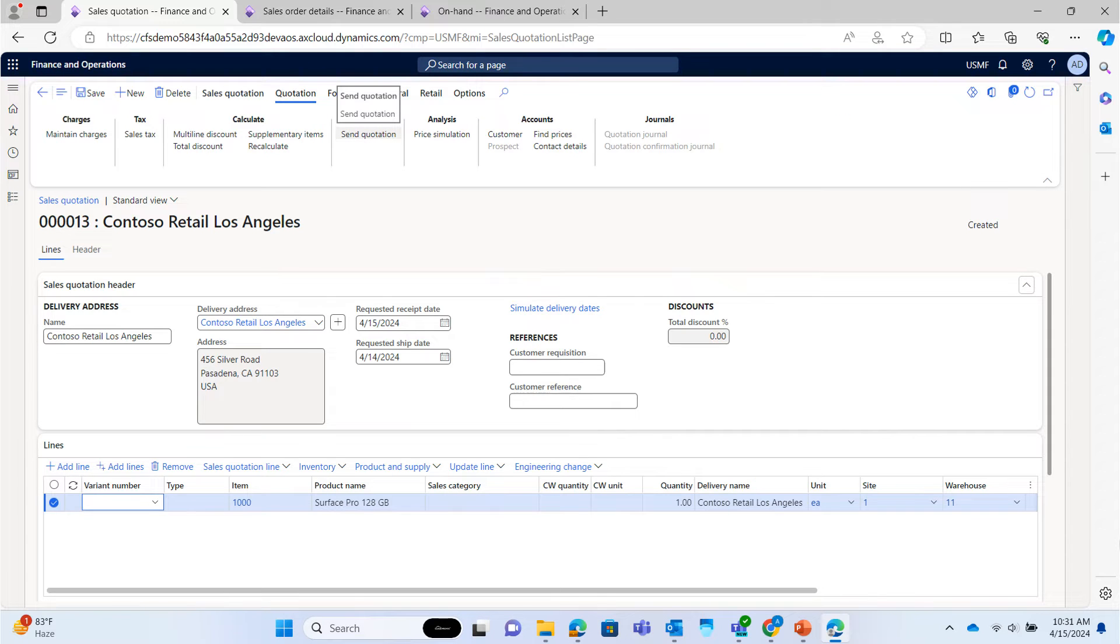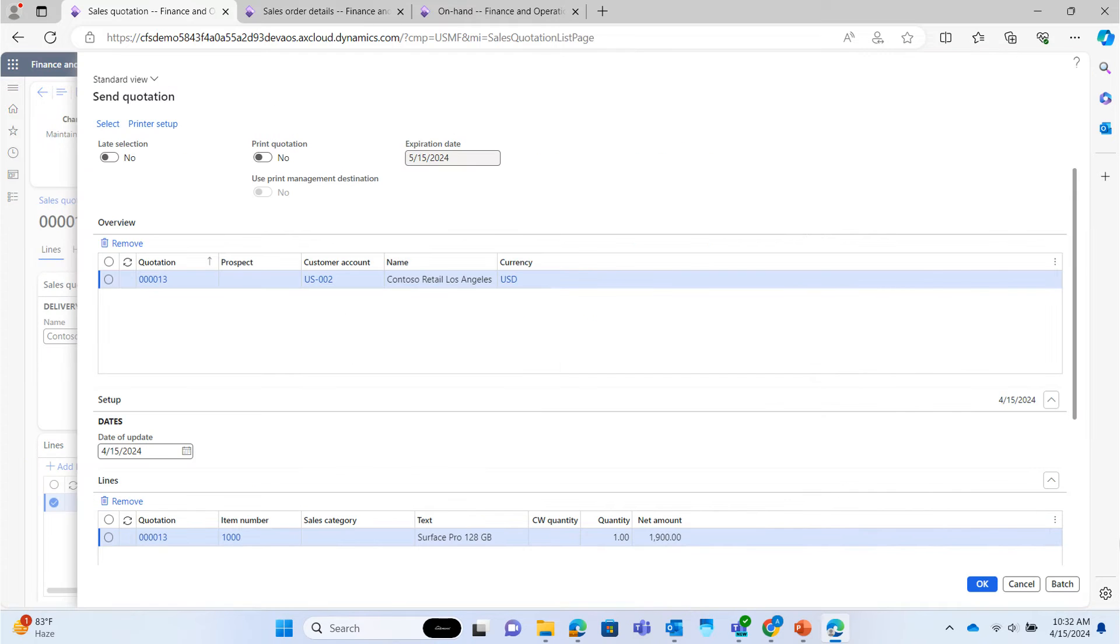Now, send quotation. This will create quotation print in the system. Then user can send this quotation manually or system can send this quotation automatically to the customer email address. Click on OK.